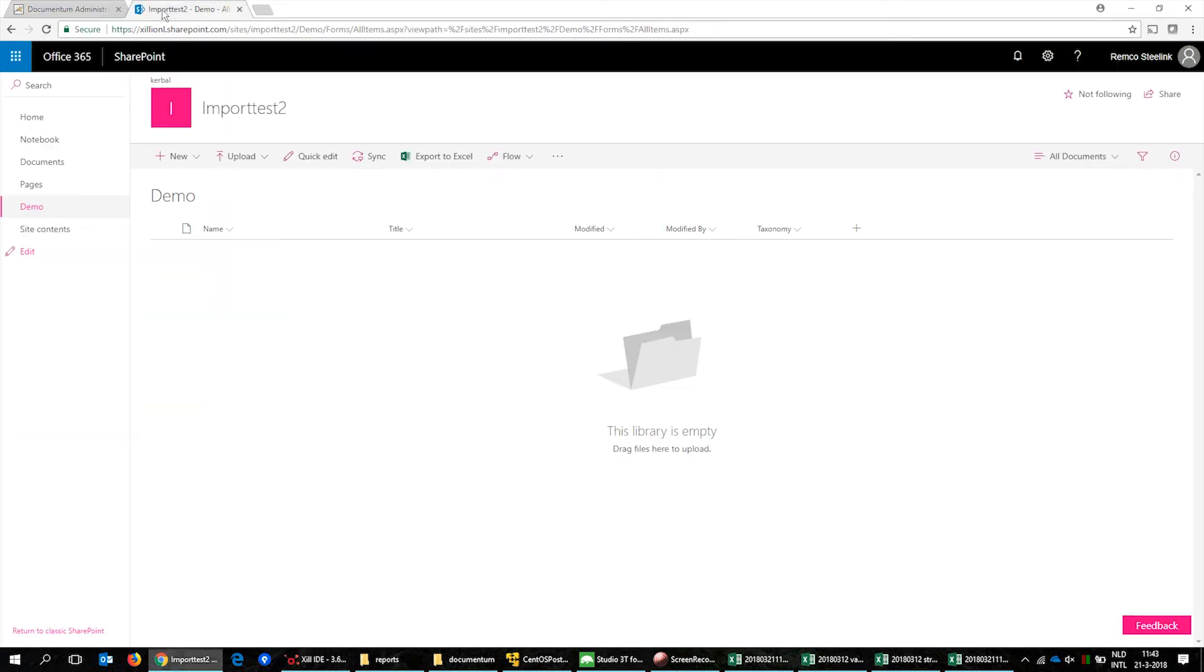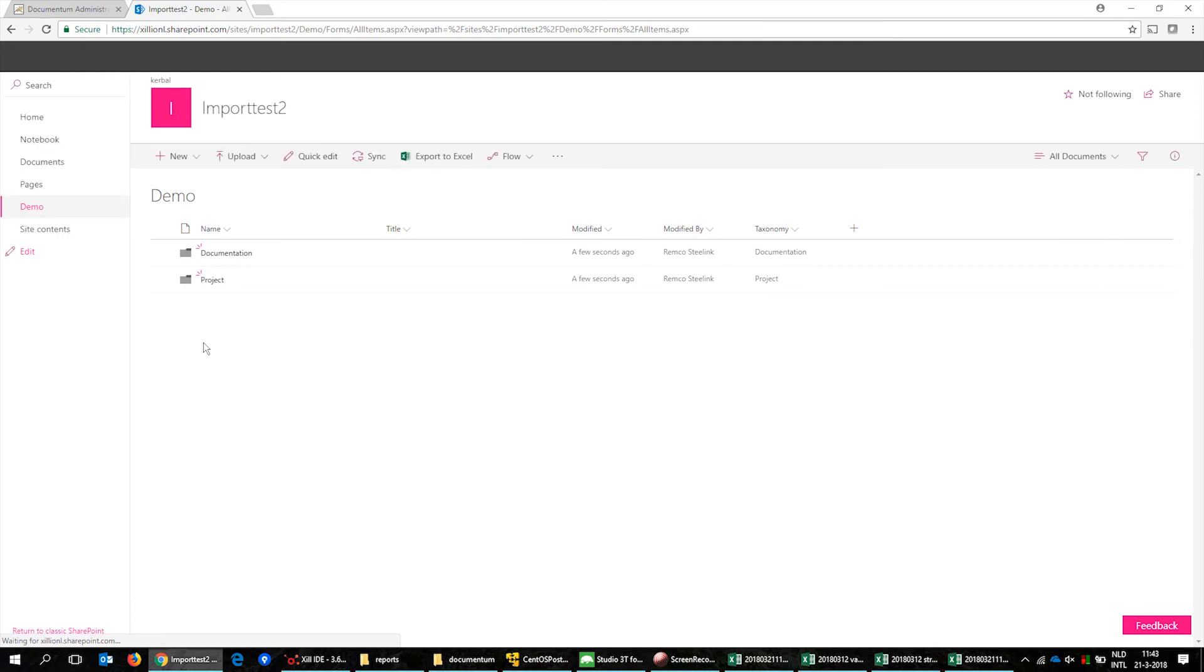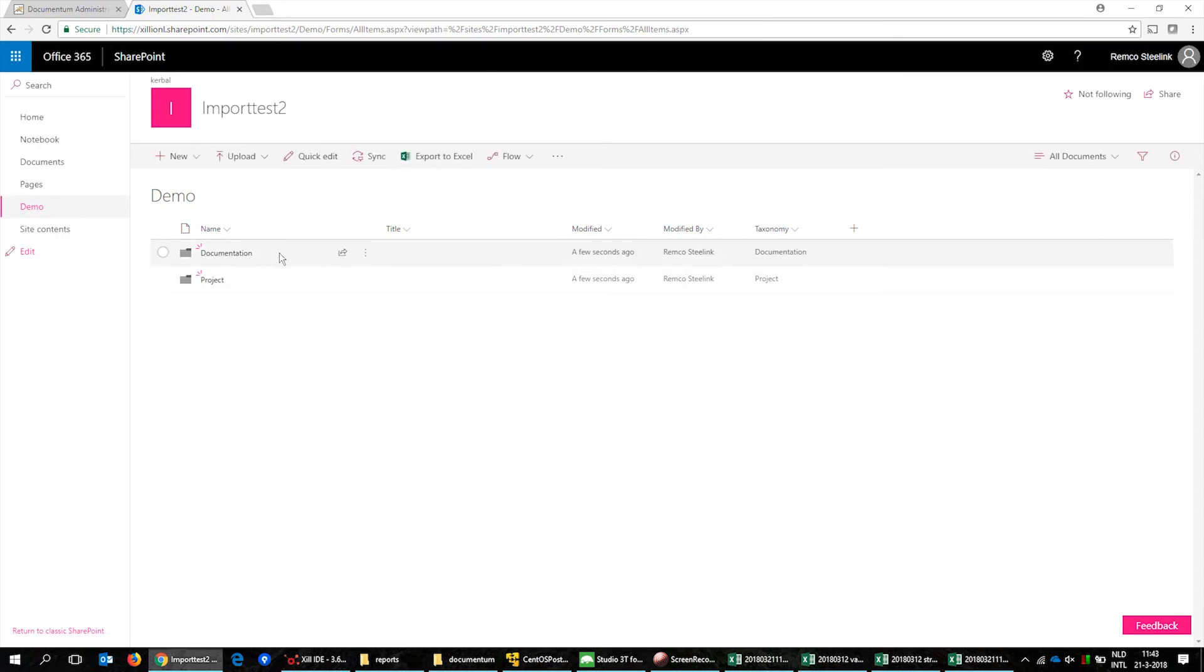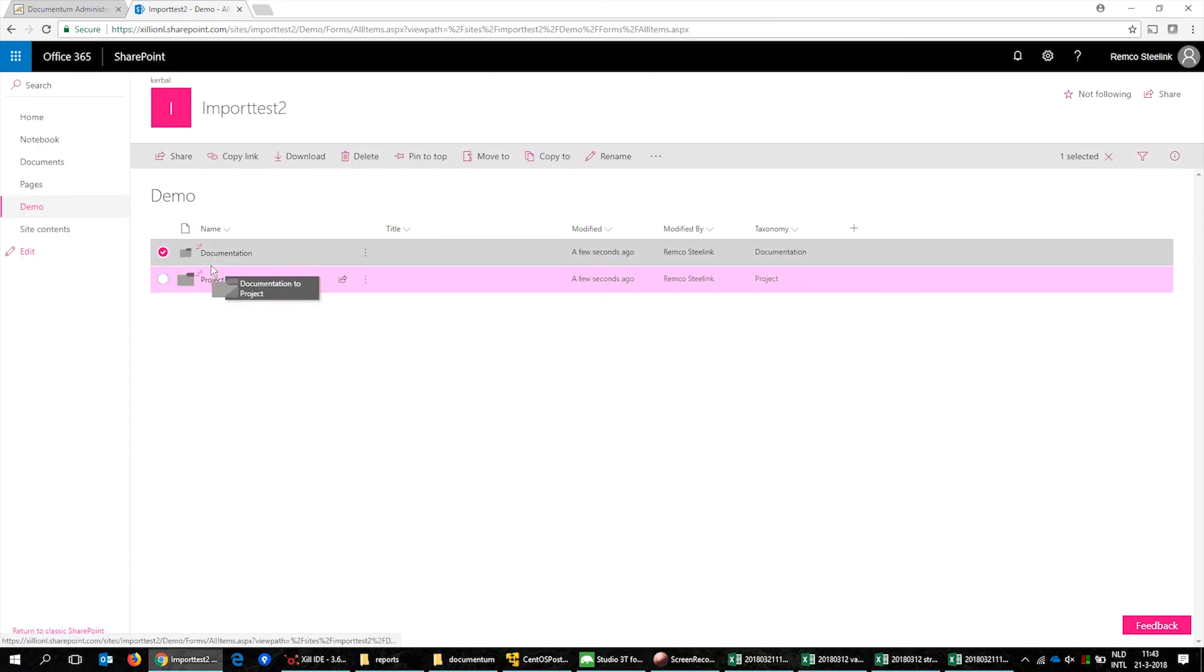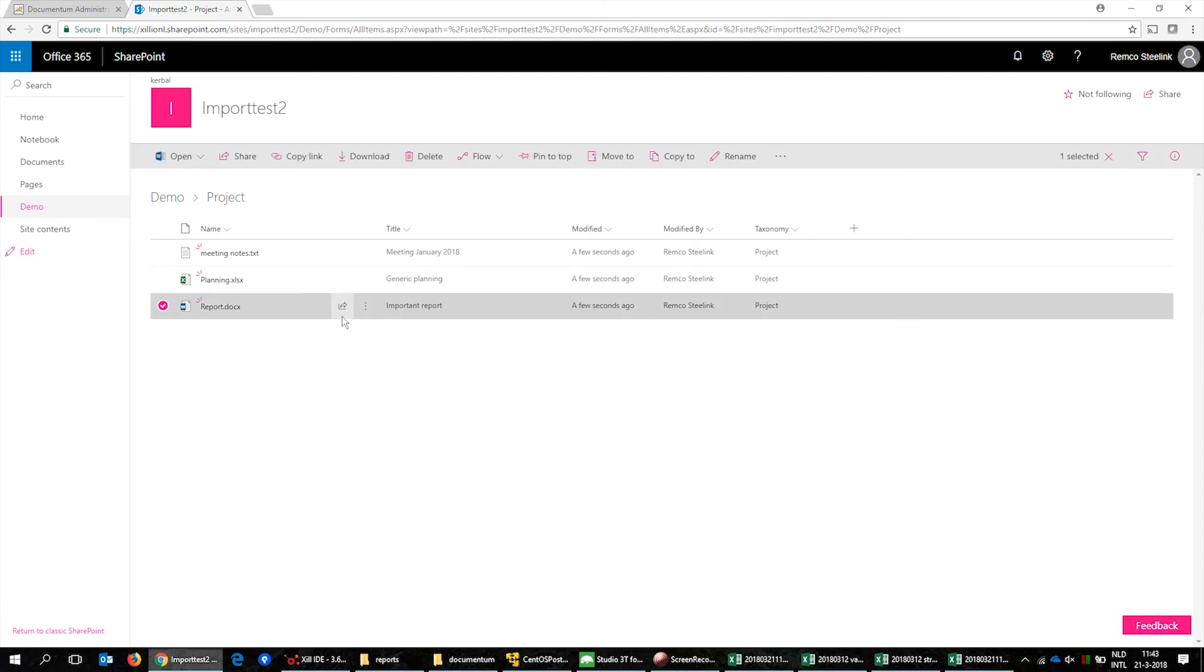When the import is ready we open SharePoint Online and can see that all transformed data is imported, including the fields title and taxonomy of the document we first saw in Documentum.